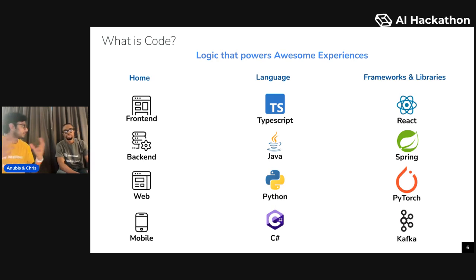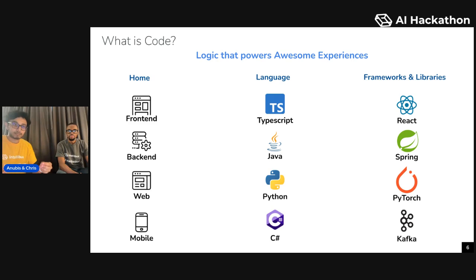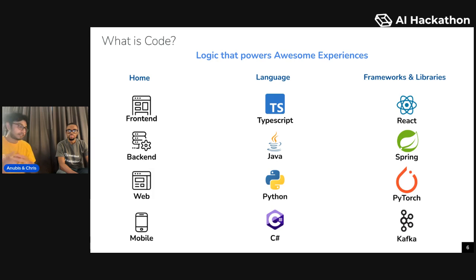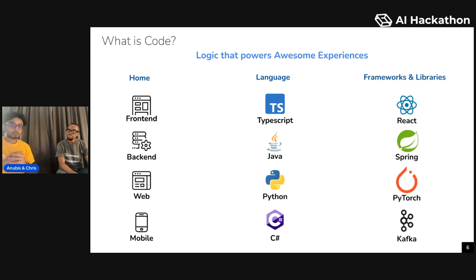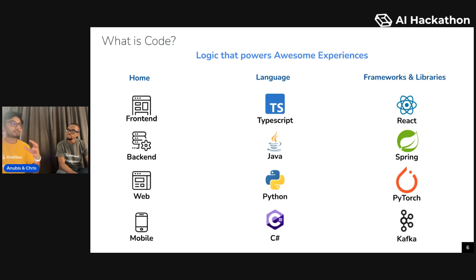Frameworks and libraries are just really packages of logic that people have written that set up the skeleton for your applications or experiences. Some very popular frameworks and libraries are React, Spring, and PyTorch. There are also tools in the developer ecosystem — for example, Kafka is a tool used by back end developers to build real-time experiences. It solves one part of building real-time experiences really well, and so back end developers will use it as a piece in their puzzle for creating that experience.